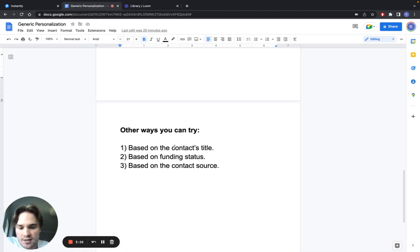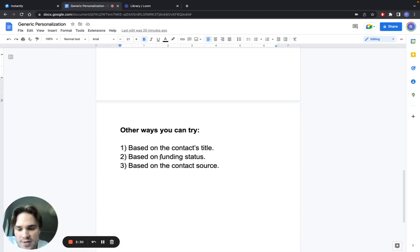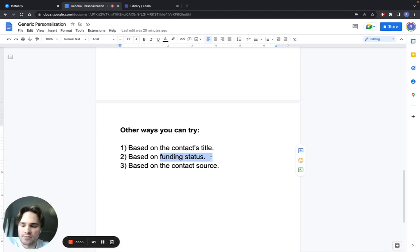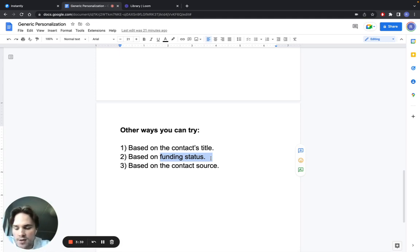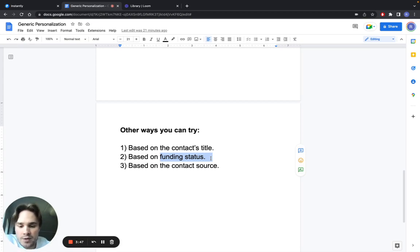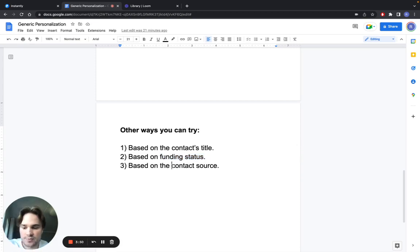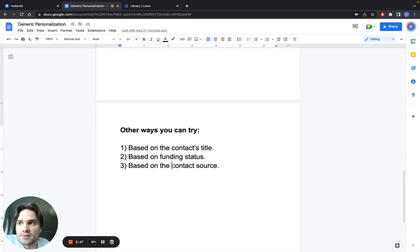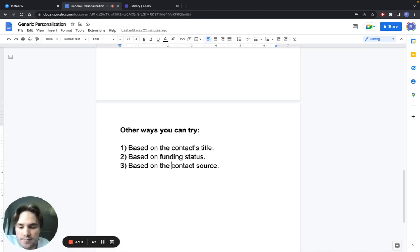Another way you can do this is based on funding status. In some places where you can extract leads of recently funded companies, you can mention something around that. You can Google what companies in those funding statuses care about and mention something around that. Another way is based on the contact source, where you got the contact from. If you scraped it from LinkedIn, you can mention you were reading something from LinkedIn. If you got it from Twitter, you can mention you saw their tweet.